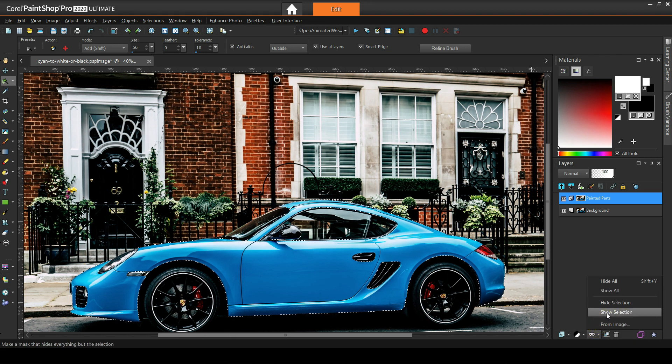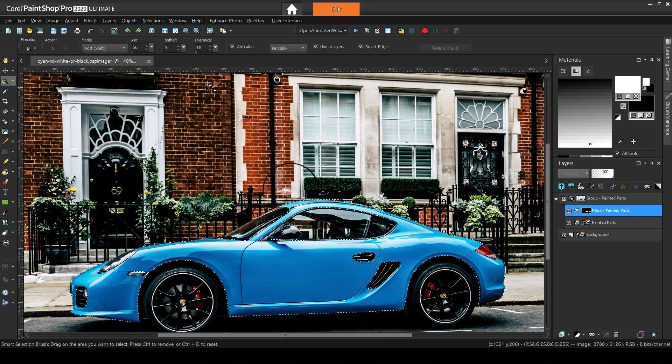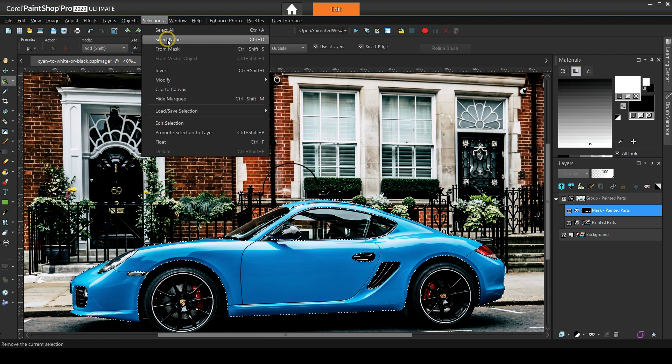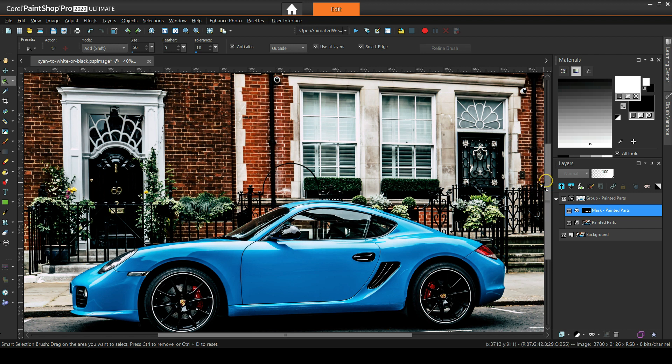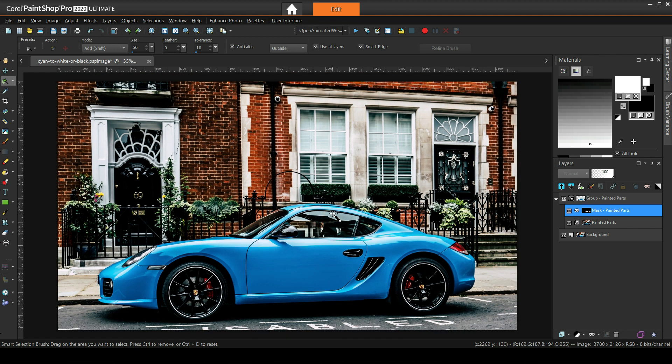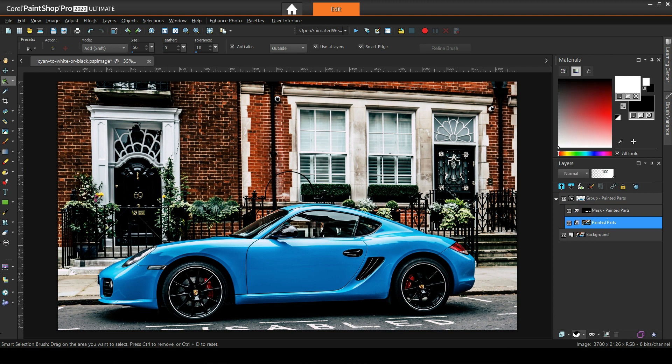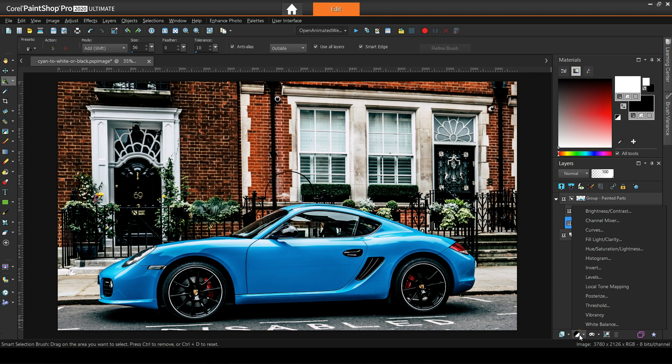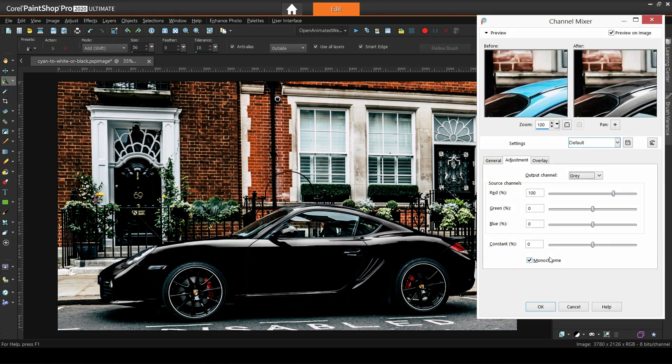As usual in Paint Shop Pro, there are more than one ways of doing things. Let me start with the channel mixer adjustment layer because I think not many people know about it. By just adding it with its default settings, it makes the car black.